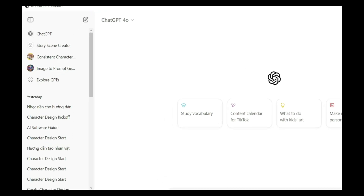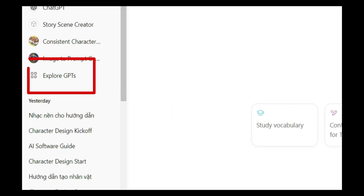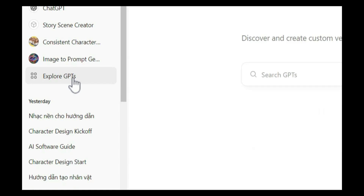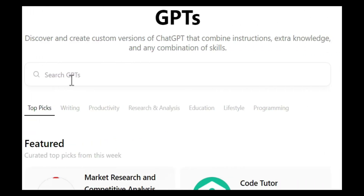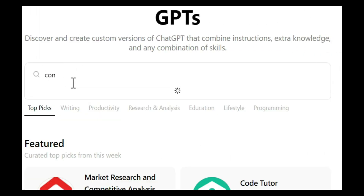After logging into ChatGPT, go to the Explore GPT section on the left sidebar. Then type 'Consistent Character' in the search bar.